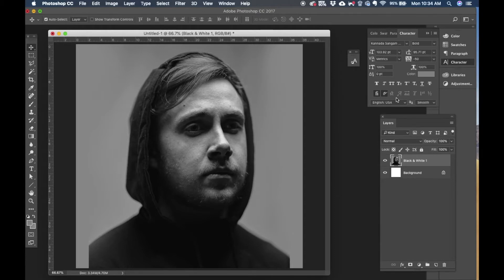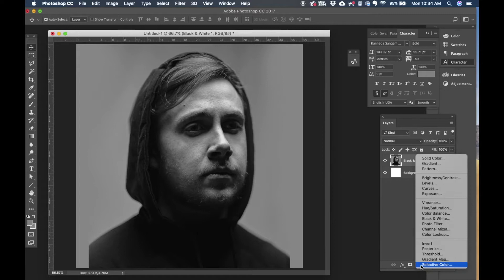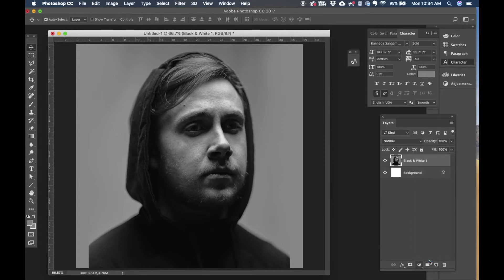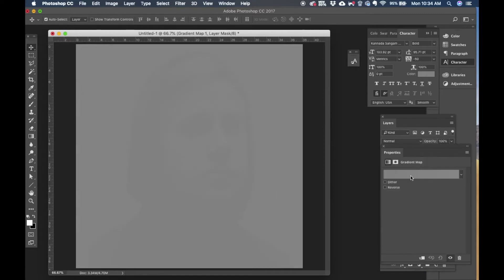So I have this image downloaded from unsplash.com and to start with it's a black and red image. I'm going to create a new adjustment layer with gradient map and I'm going to change the gradient.